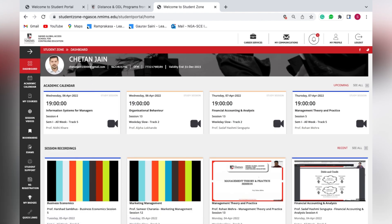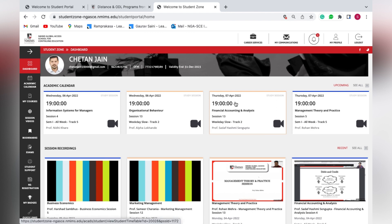On the dashboard, you can see your details at the top — your email ID, registered contact number, program name, SAP ID or student ID which is your unique roll number, and the program validity — the duration for which the program is valid. This particular student is enrolled for Diploma in Finance Management.